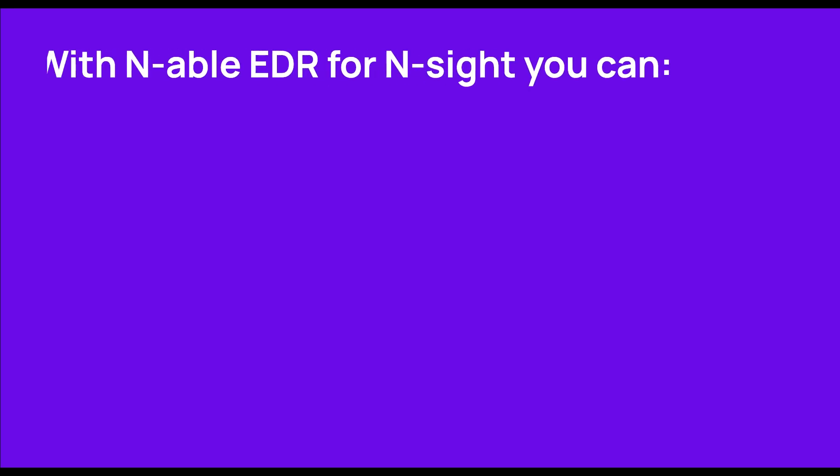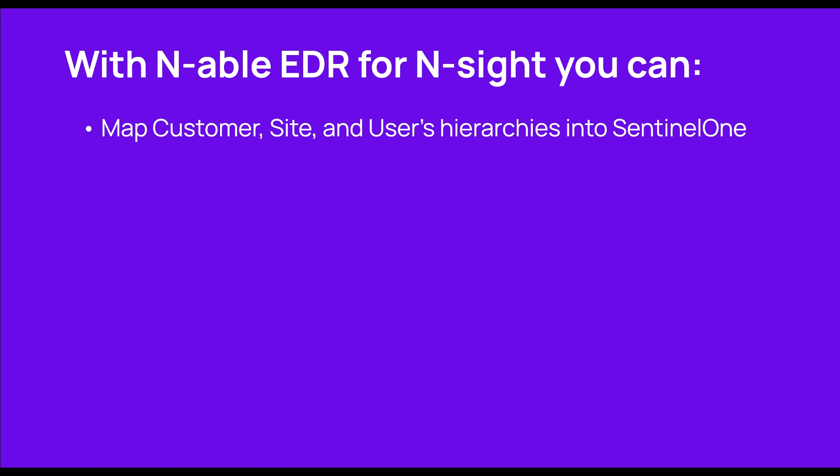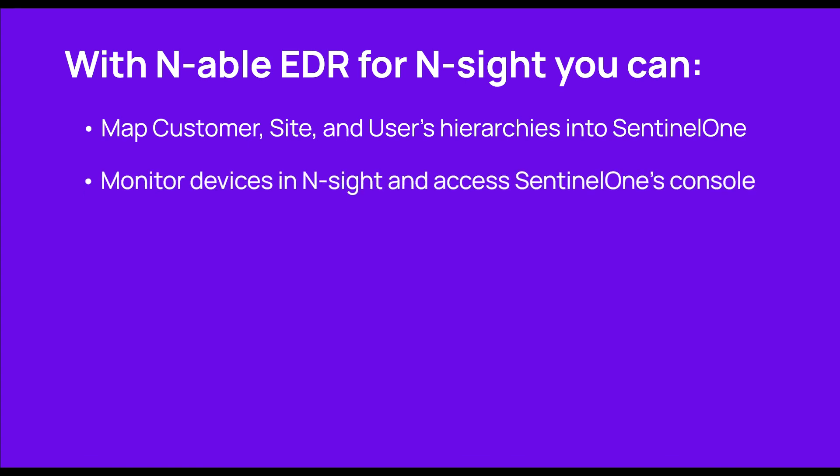With Enable EDR for Insight, you can map your customer, site, and user's hierarchies into SentinelOne. Using the uniquely designed EDR configuration wizard, monitor your devices in Insight and access SentinelOne's console when they need attention, use SentinelOne's full EDR capabilities.